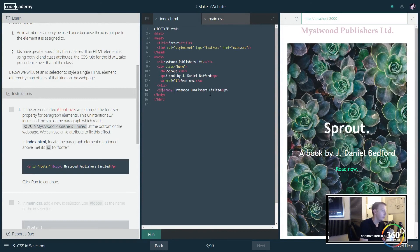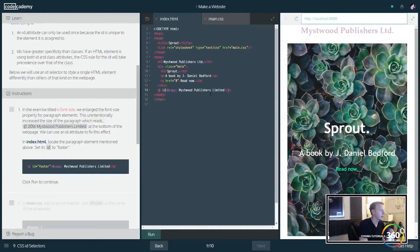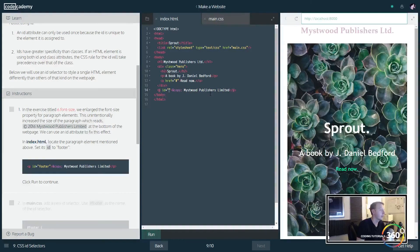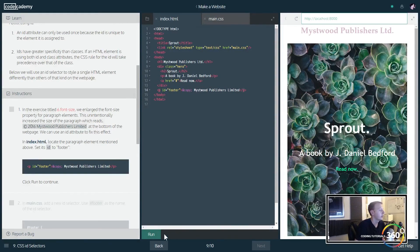Now what we want to do is set the ID. Now IDs you only use once, and these are unique. Classes you can use multiple times. So we're just going to go ahead and set this the footer.